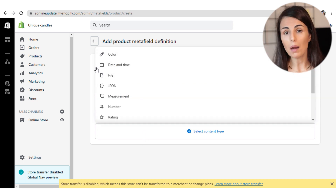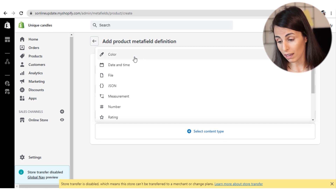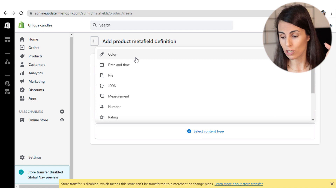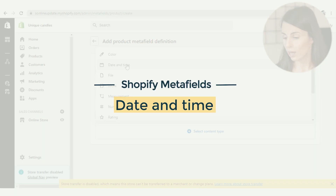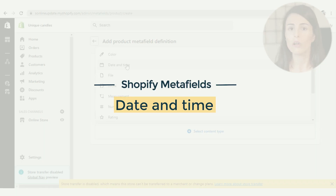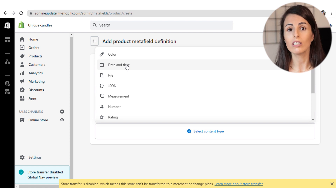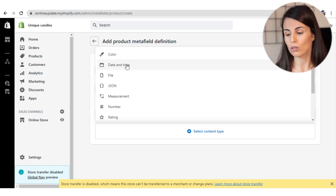Let's go to Products and click on Add Definition to see the different types we can create. Until now I haven't found any use for the Color MetaField — if you have any idea, please let me know in the comments below. The second MetaField is Date and Time, and it shows a specific date and time for each product.